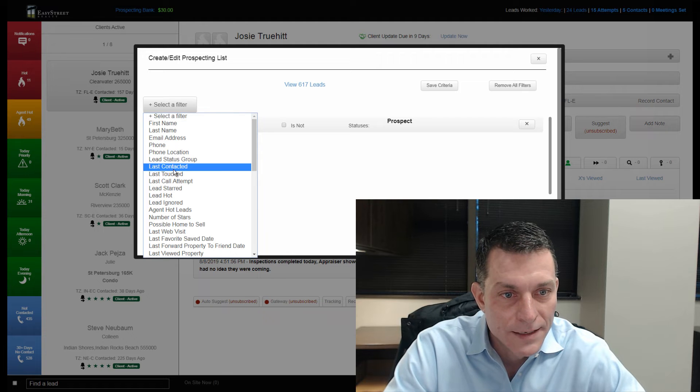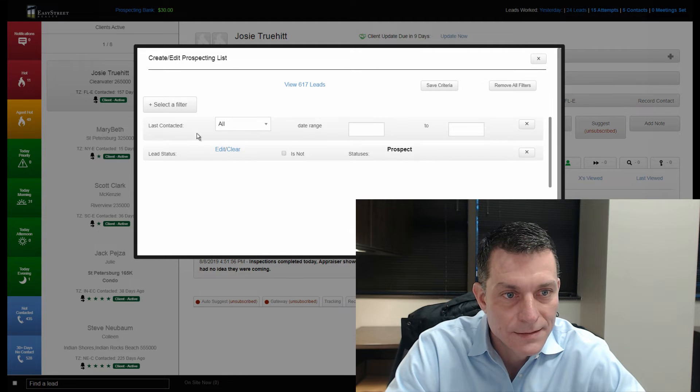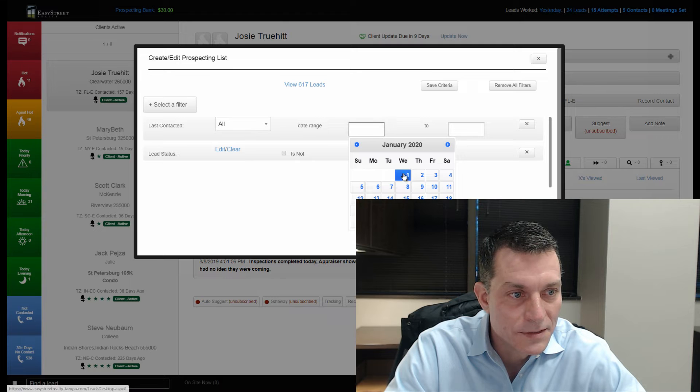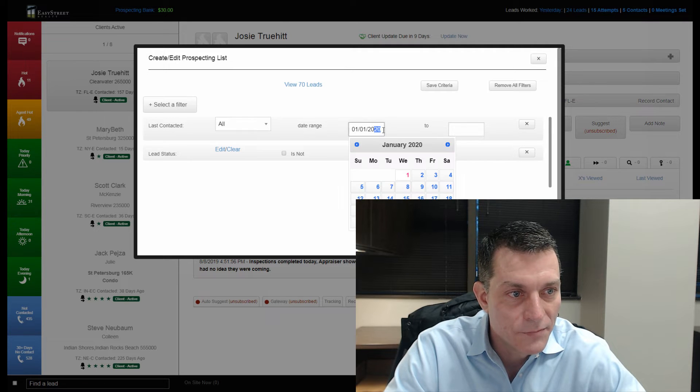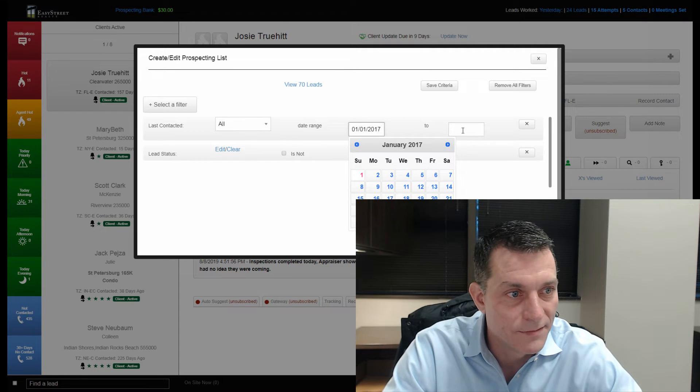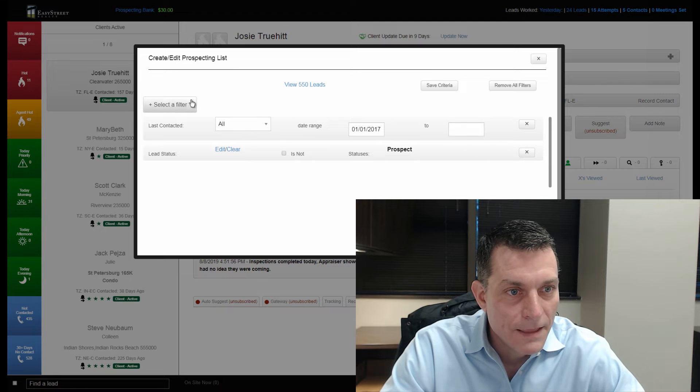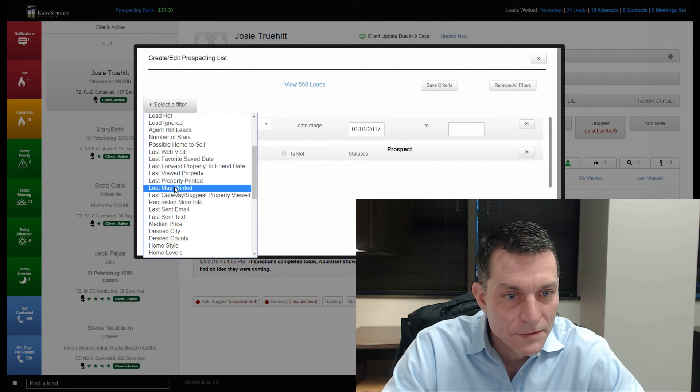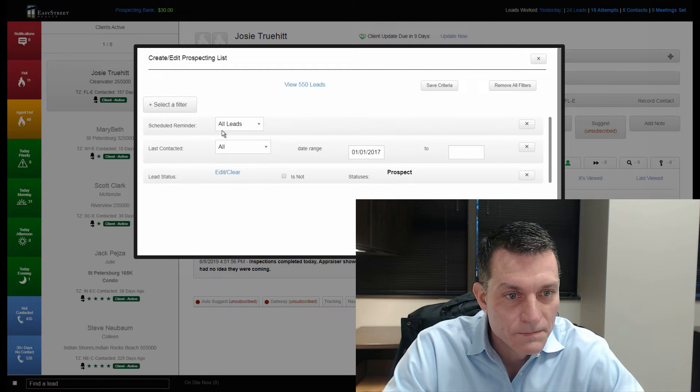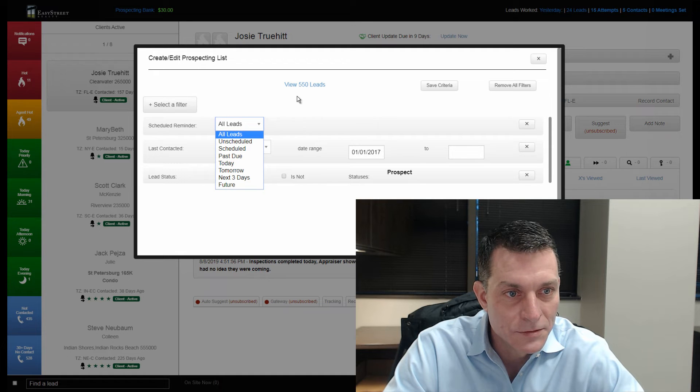I'm going to look at his last contact. We'll just put in the last couple of years here. Let's go back three years to 2017. Then we'll pull up the scheduled reminders.